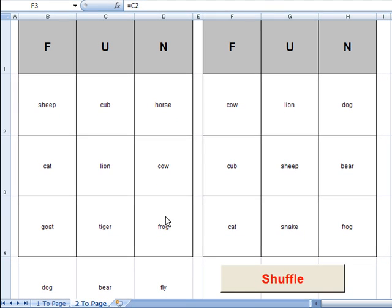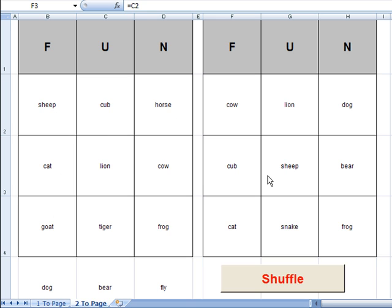So what I'm going to do first is just give you an example of how this works. I've opened up what's called Bingo 3x3 which is basically just three rows and three columns here for two cards on a page.